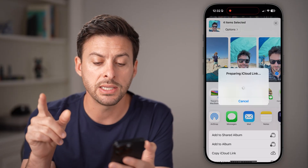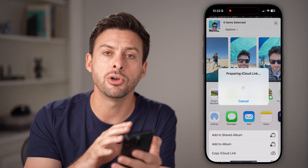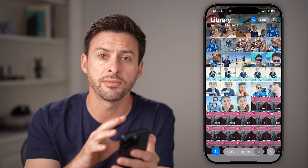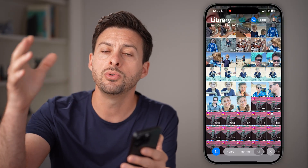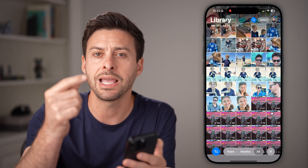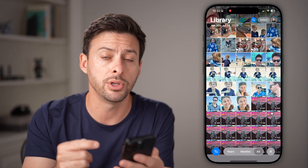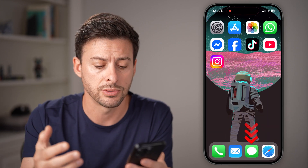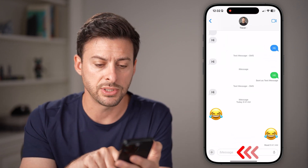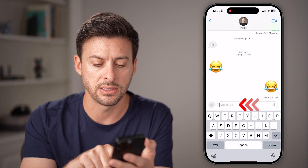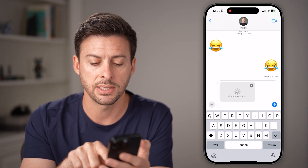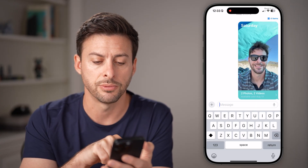But you can manually do it by tapping the copy iCloud link at the very bottom. What this does is it uploads all of those photos and videos from your phone to iCloud, and then provides a link for you to send to anyone else. For example, I'll just text this link to myself — press paste and hit share.